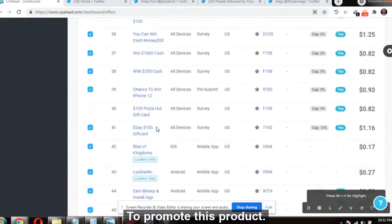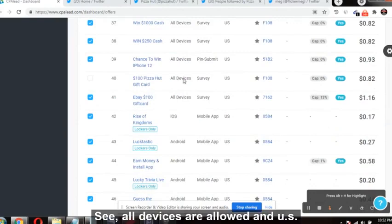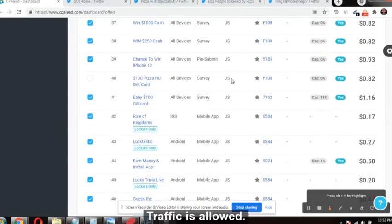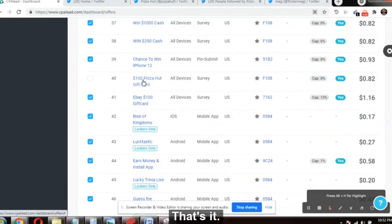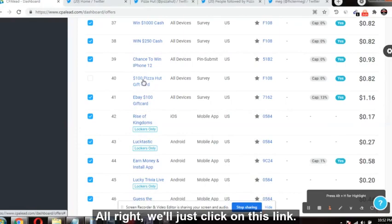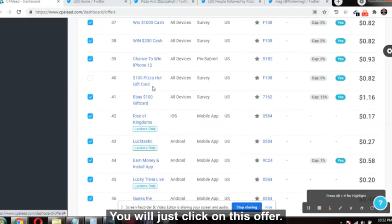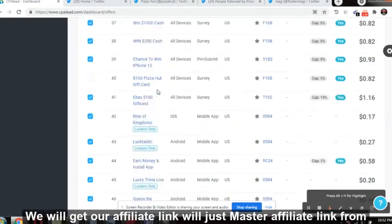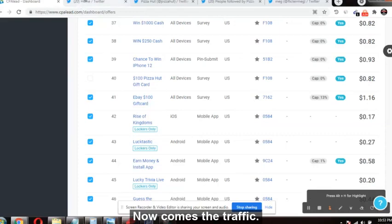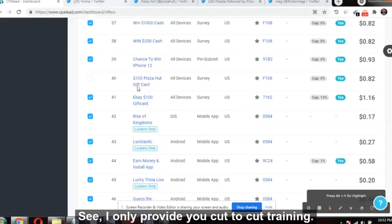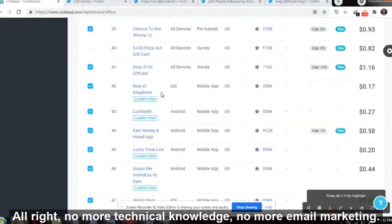What we have to do is promote this product. All devices are allowed and US traffic is allowed. We'll just click on the offer to get our affiliate link, then mask it using LinkTree. That's it — step one is complete. We get our affiliate link and mask it from LinkTree.